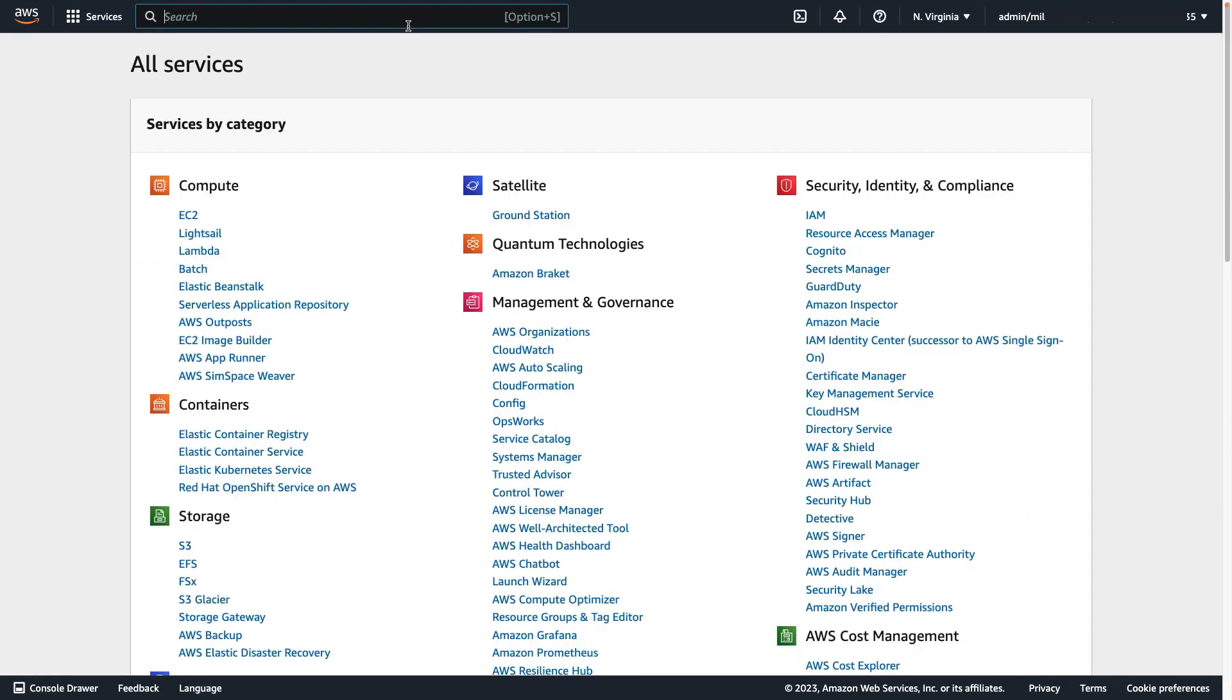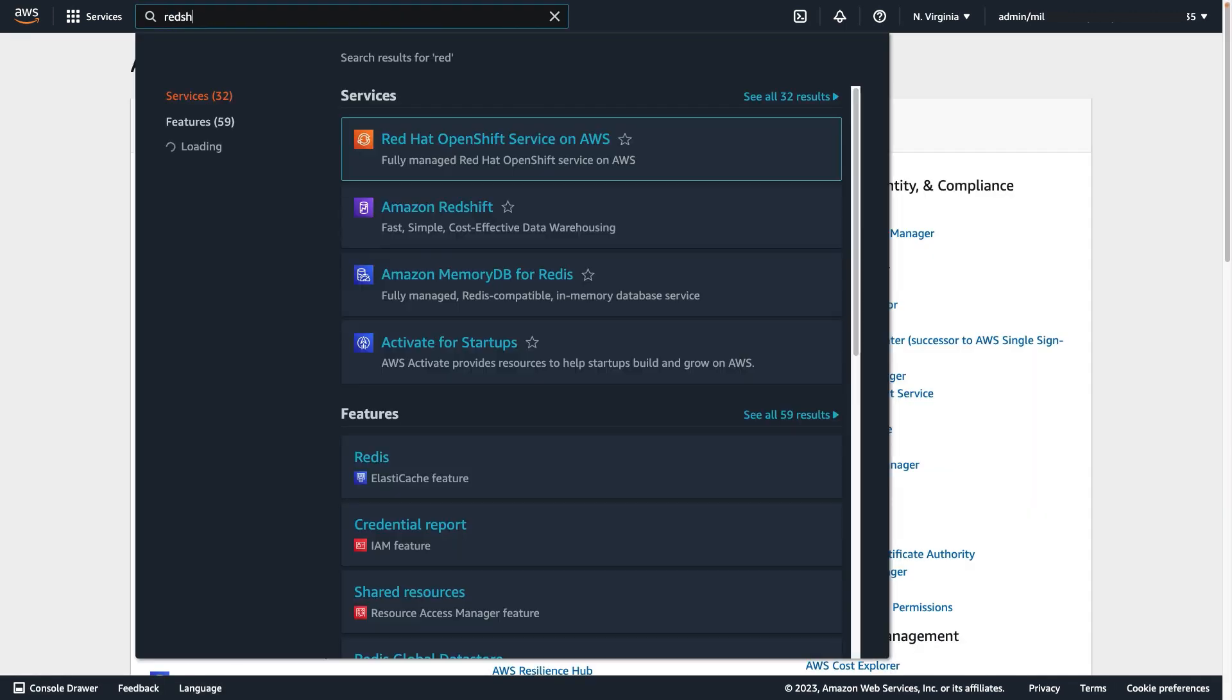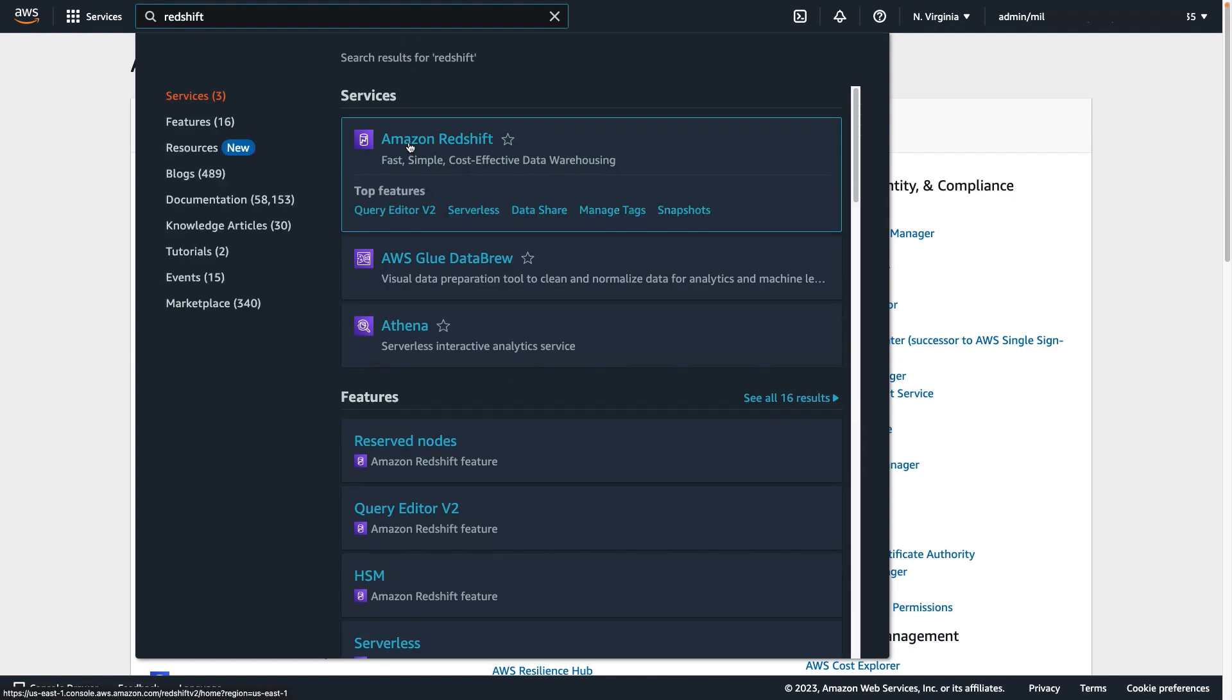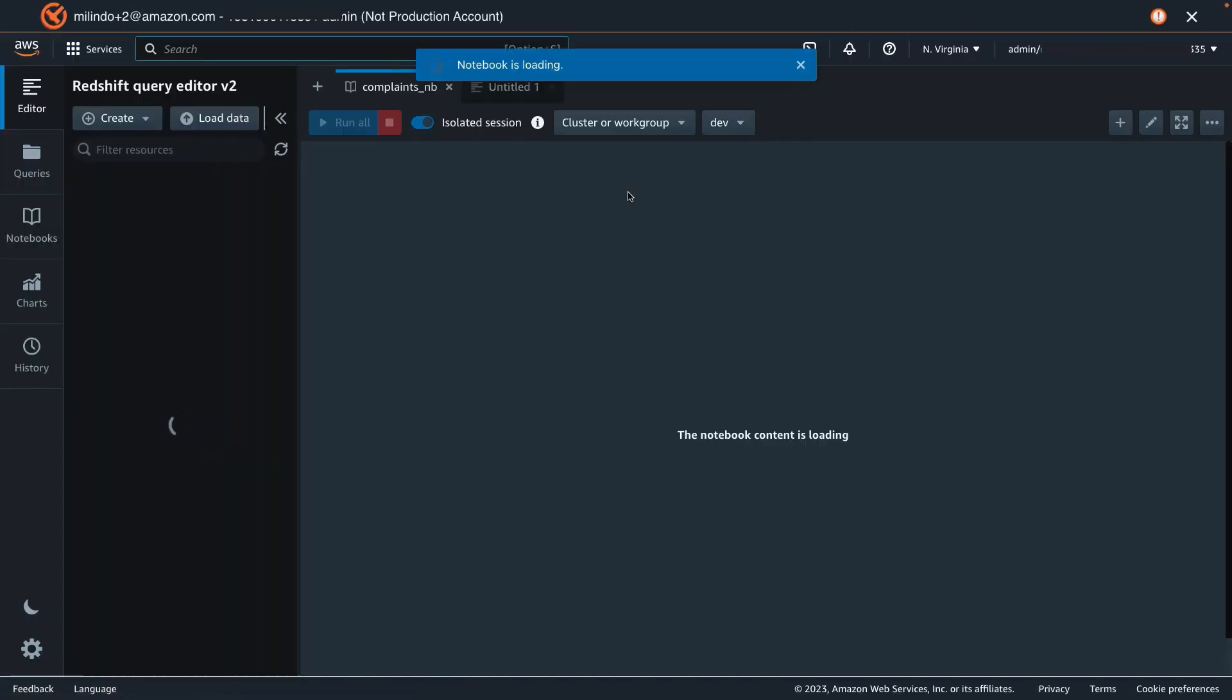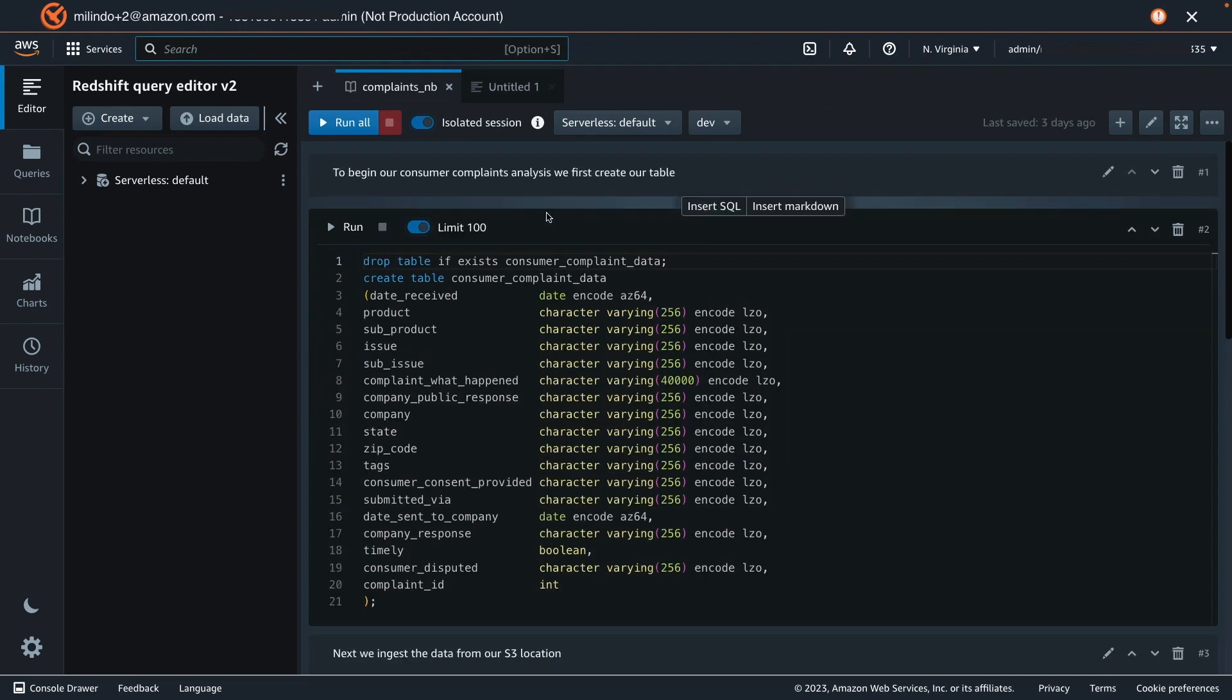Let's start by going to our Redshift service. With Redshift, I have already configured a default namespace and a default workgroup for our exercise today. Let's begin by querying data, which will launch us directly into Query Editor V2.